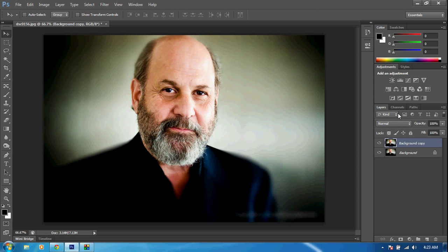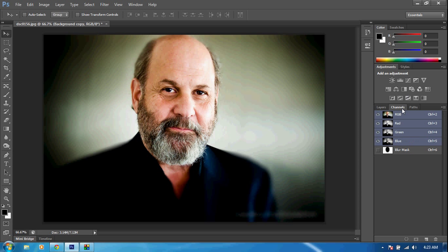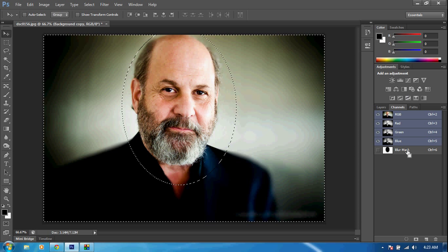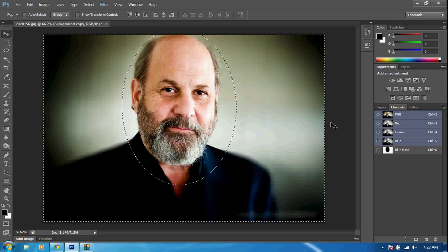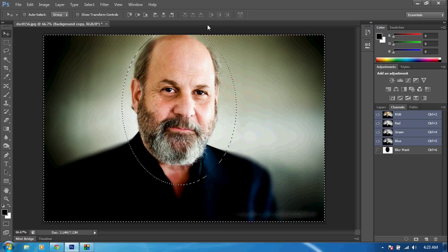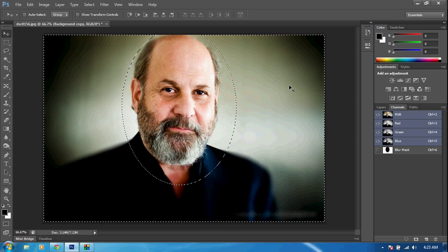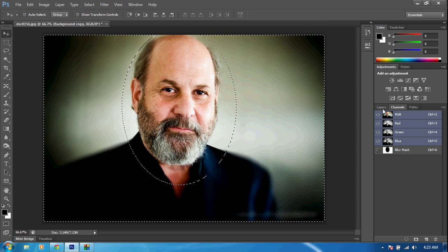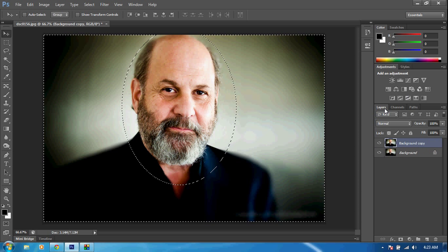The next thing we want to do is go to Channels. Once we're in our channels, we want to hold the Control key and click our blur mask. What this will do is load our selection that we just had — as you can see, the selection is now active. Go back to our layers.